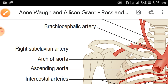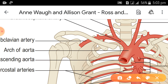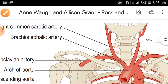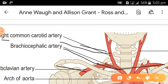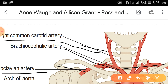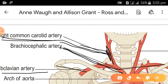The brachiocephalic artery gives two branches: the first branch is the right common carotid artery, and the second branch is the right subclavian artery.